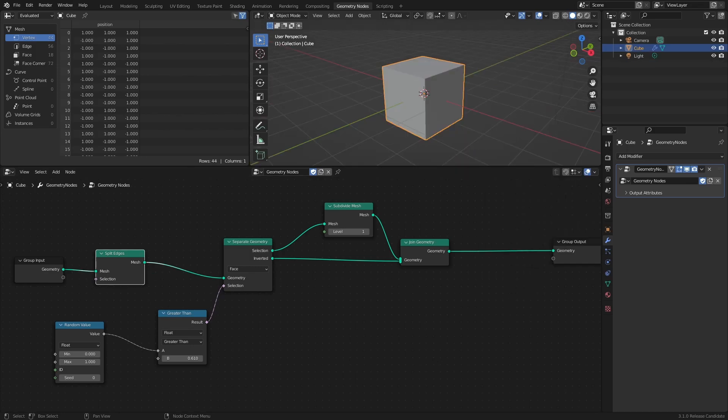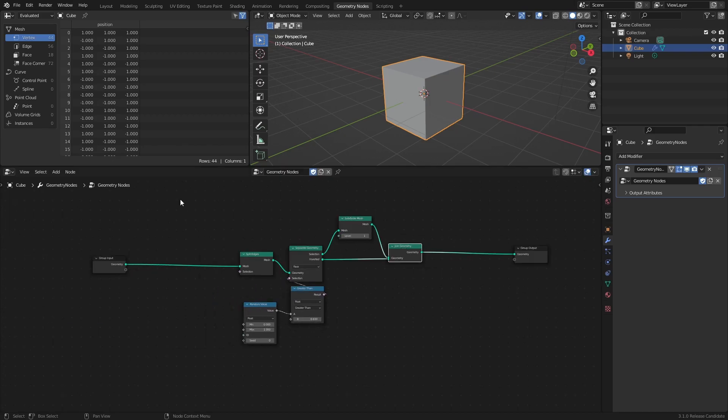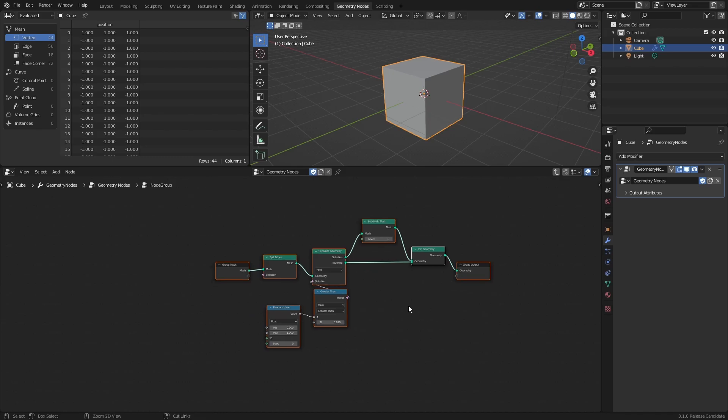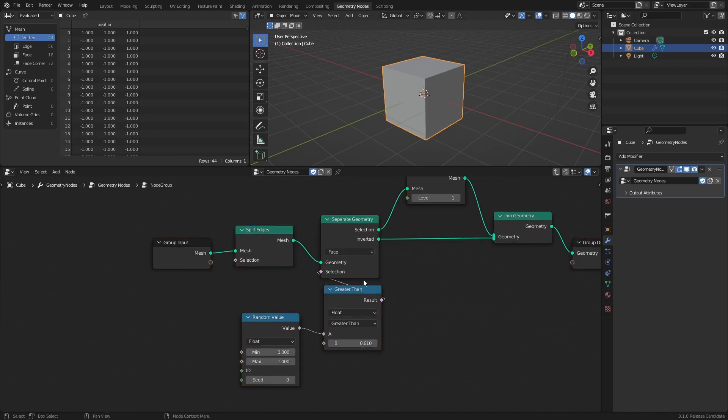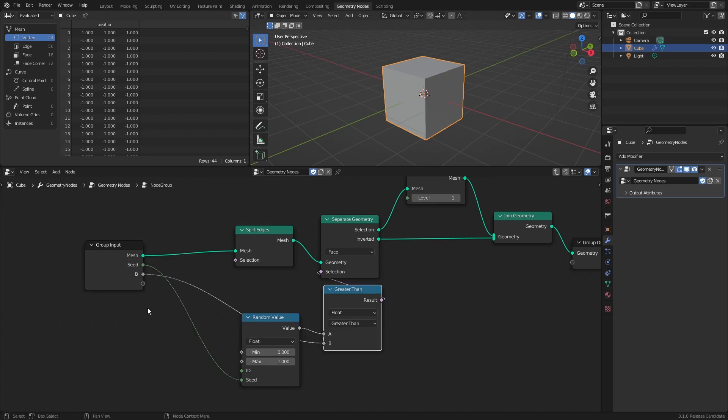Now that we have created a Selective Subdivision, let's make it recursive. Select the nodes we just added, and press Ctrl-G to create a node group. Connect the Seed socket of the Random Value node to an empty socket of the Group input. Then do the same for the B value of the Compare node.